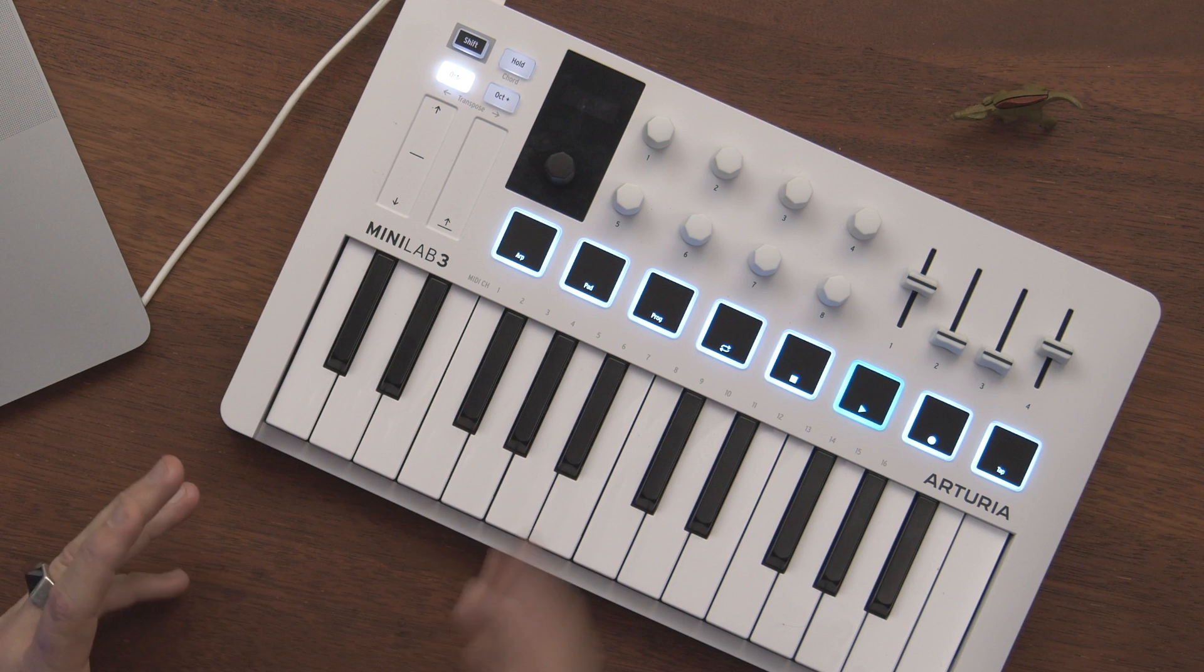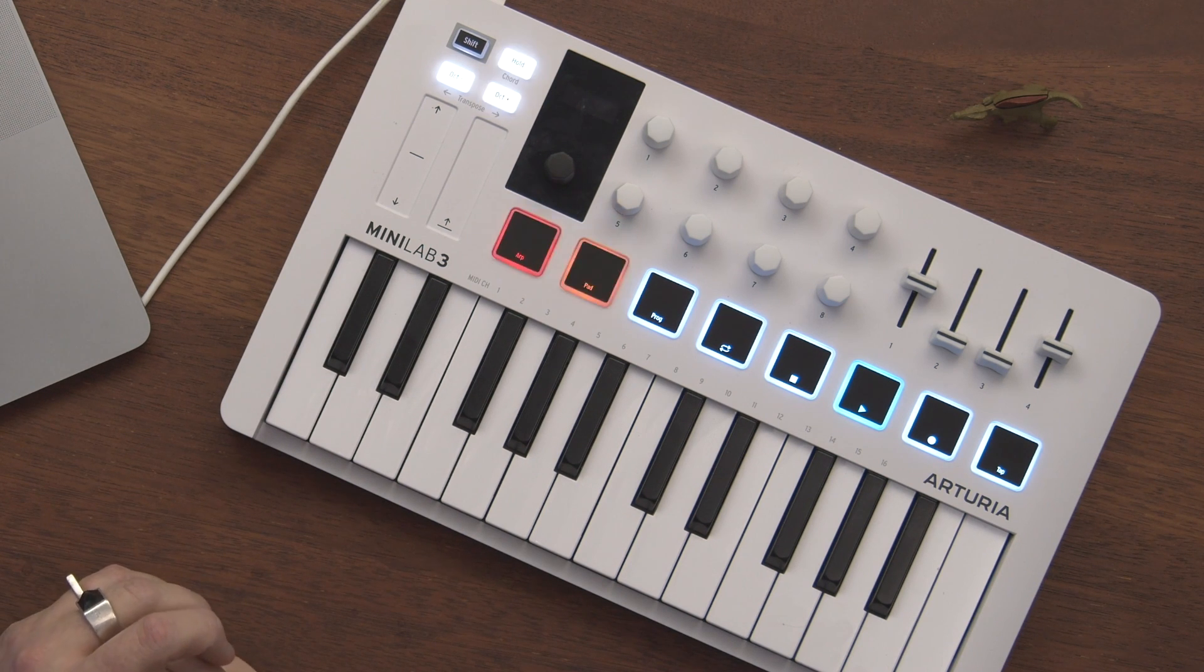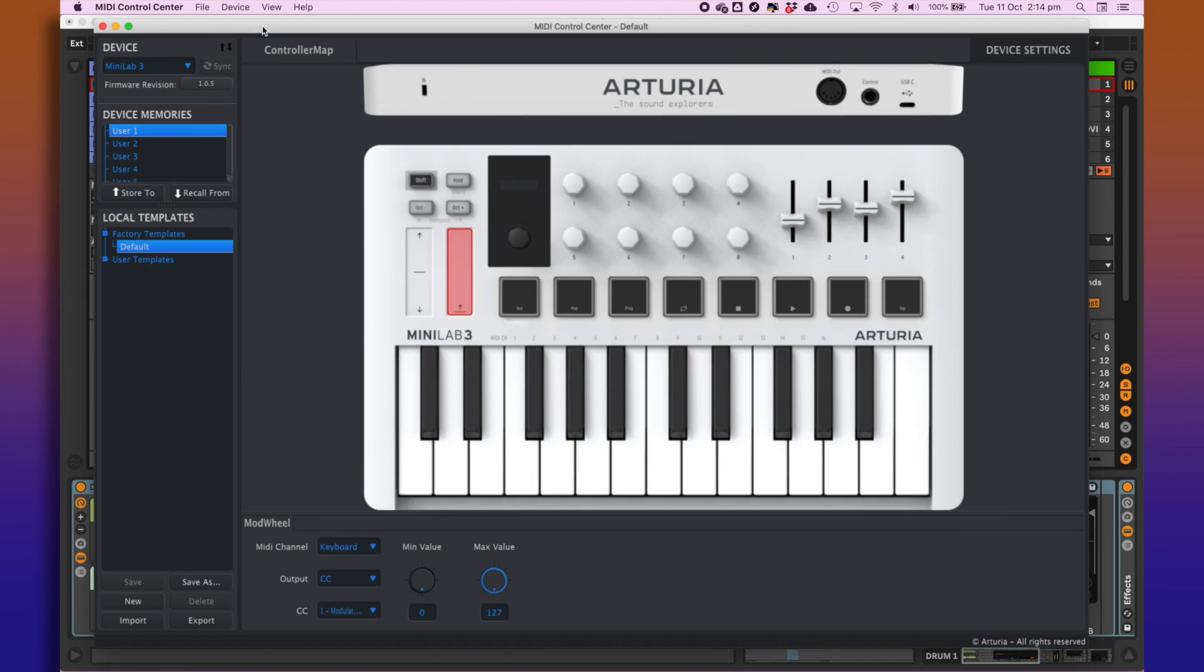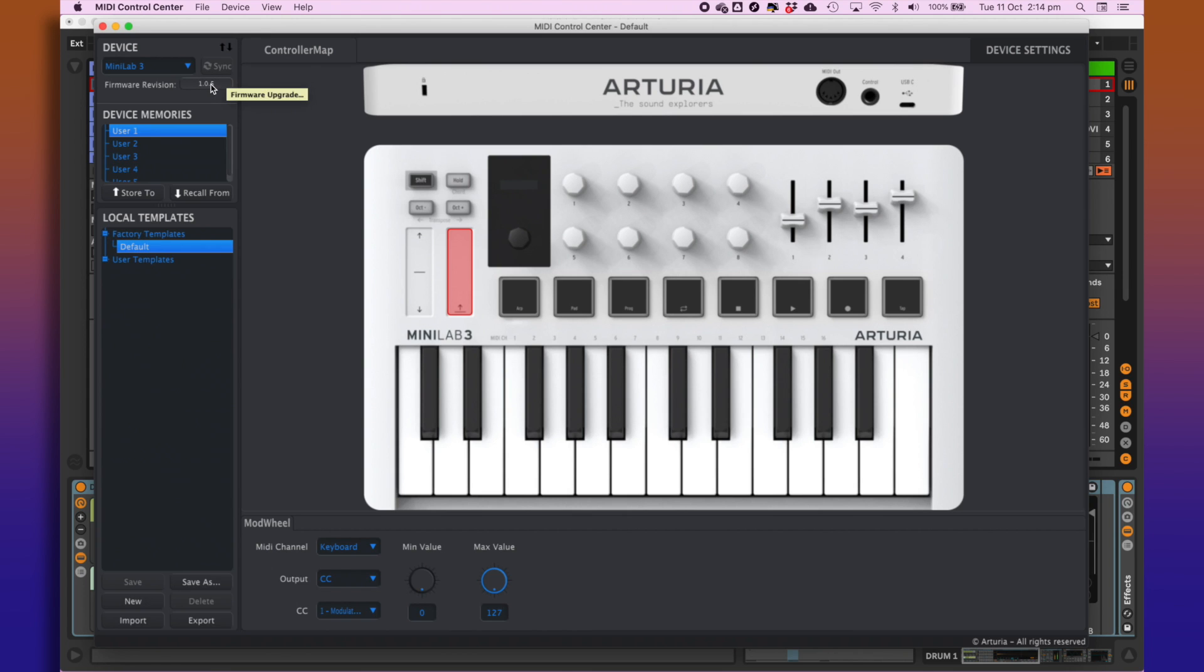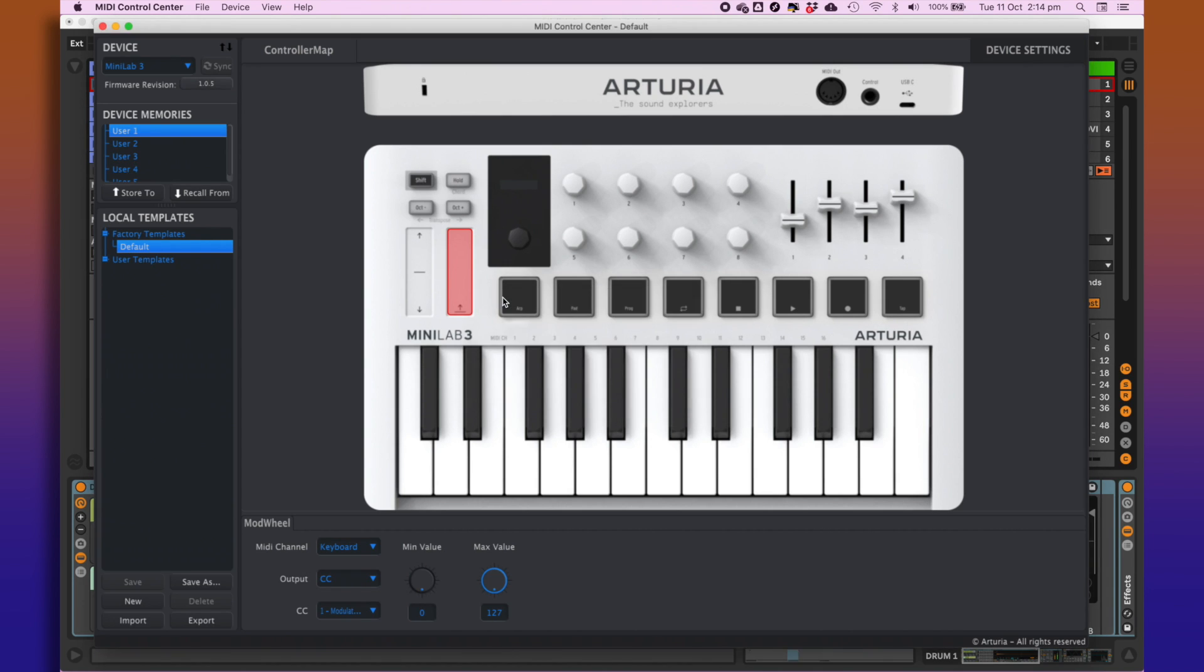So let's take a look at how we can integrate this into Ableton Live. The first thing you need to do when hooking this up to Ableton Live is you need to open up the MIDI Control Center. This is a piece of software that you can download from Arturia's website. It gives you control over all of the parameters on the Minilab, and you really just want to check you're running the right firmware. Once you've done that, you'll be able to install if there's one available.